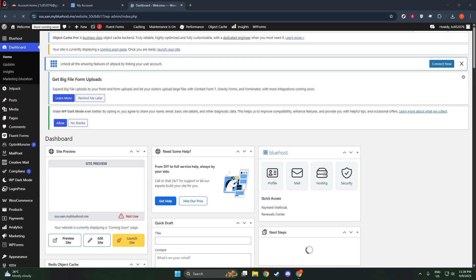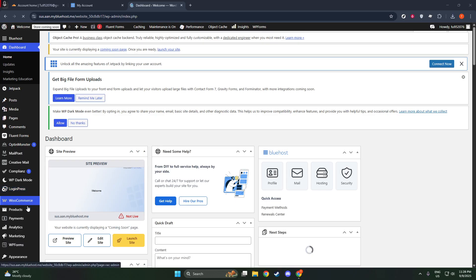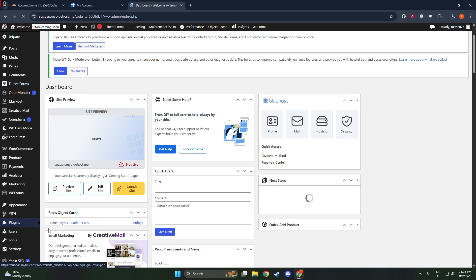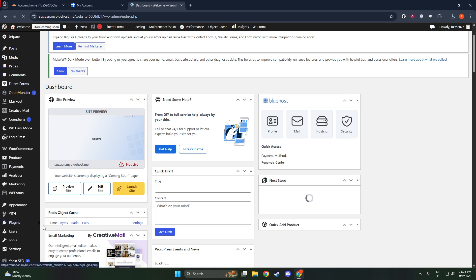First, you'll want to access your WordPress admin dashboard. If you're already logged in, great. If not, simply enter your login details to get started. Once you're on the dashboard, look over to the left-hand menu and locate the Plugins option. Hover over or click on Plugins and then select Add New.